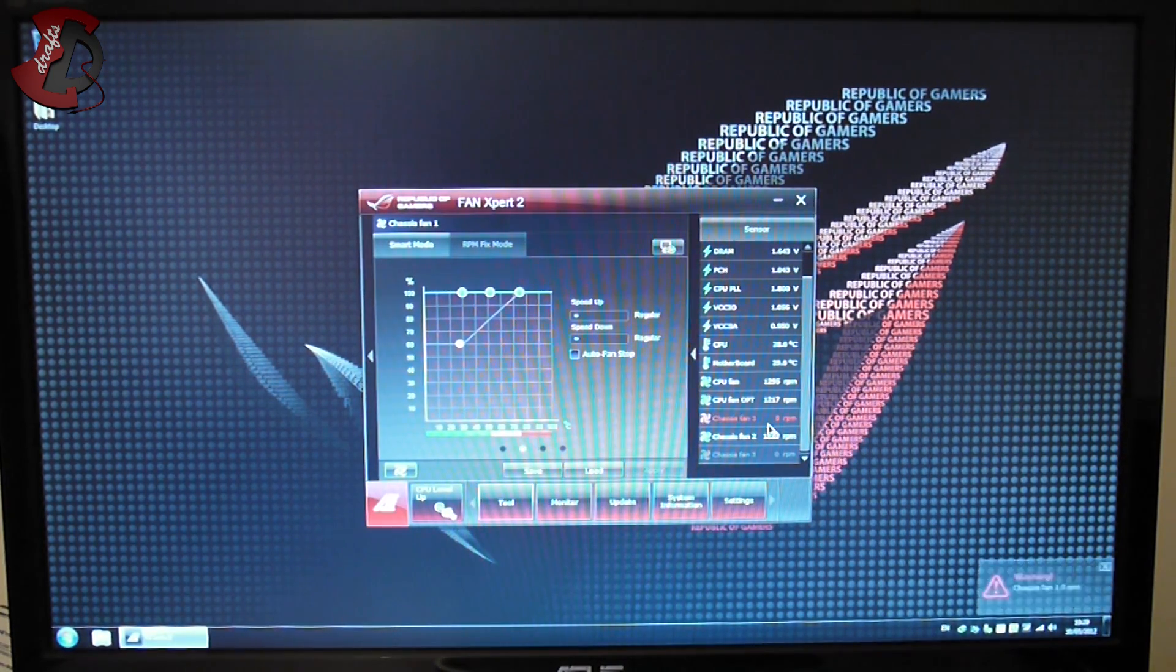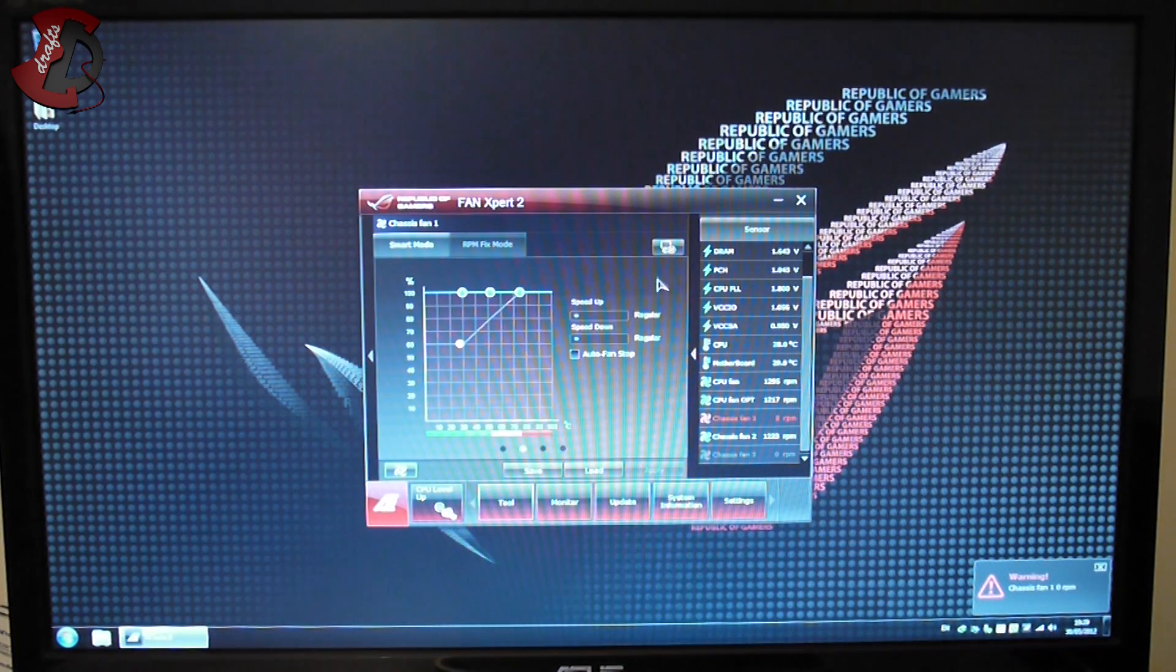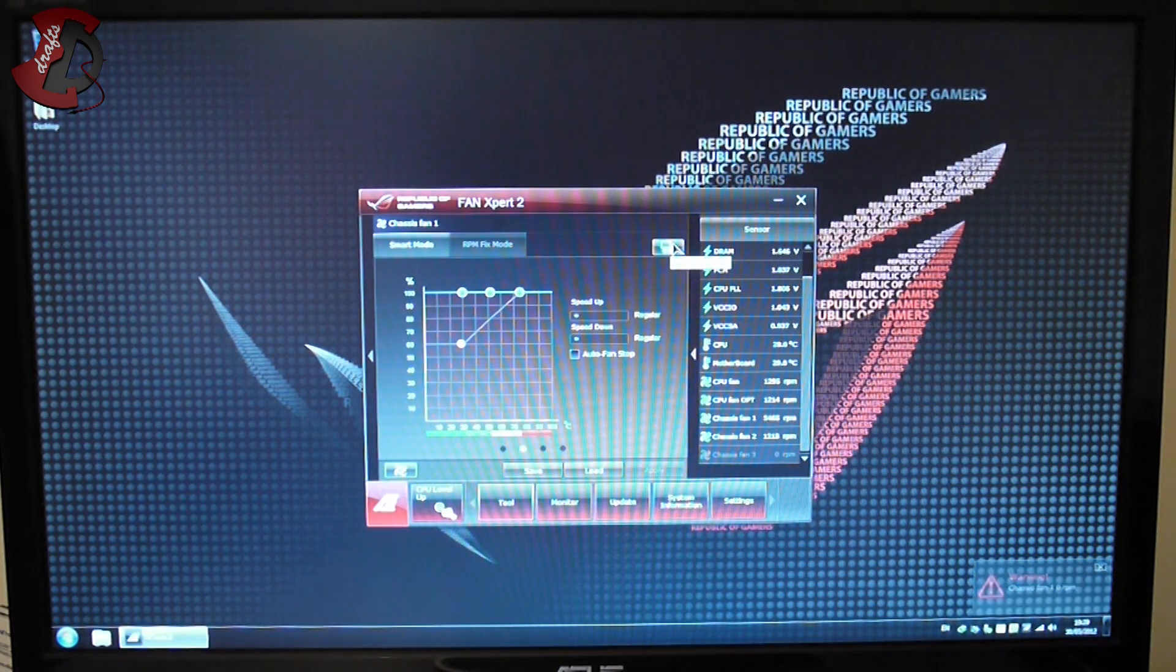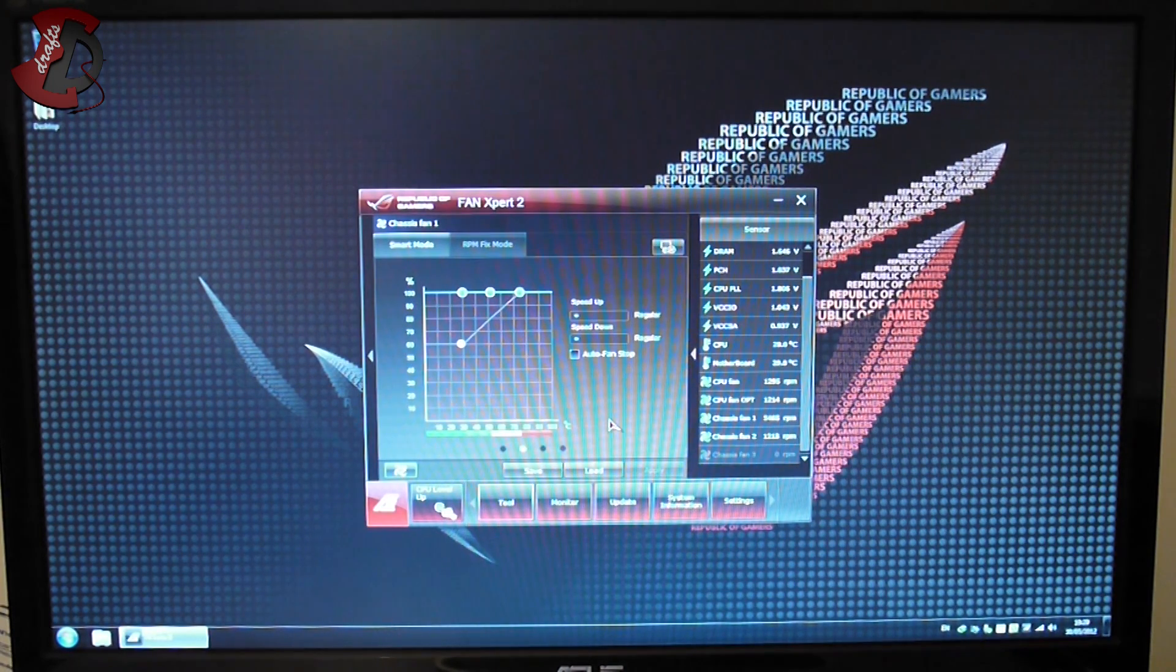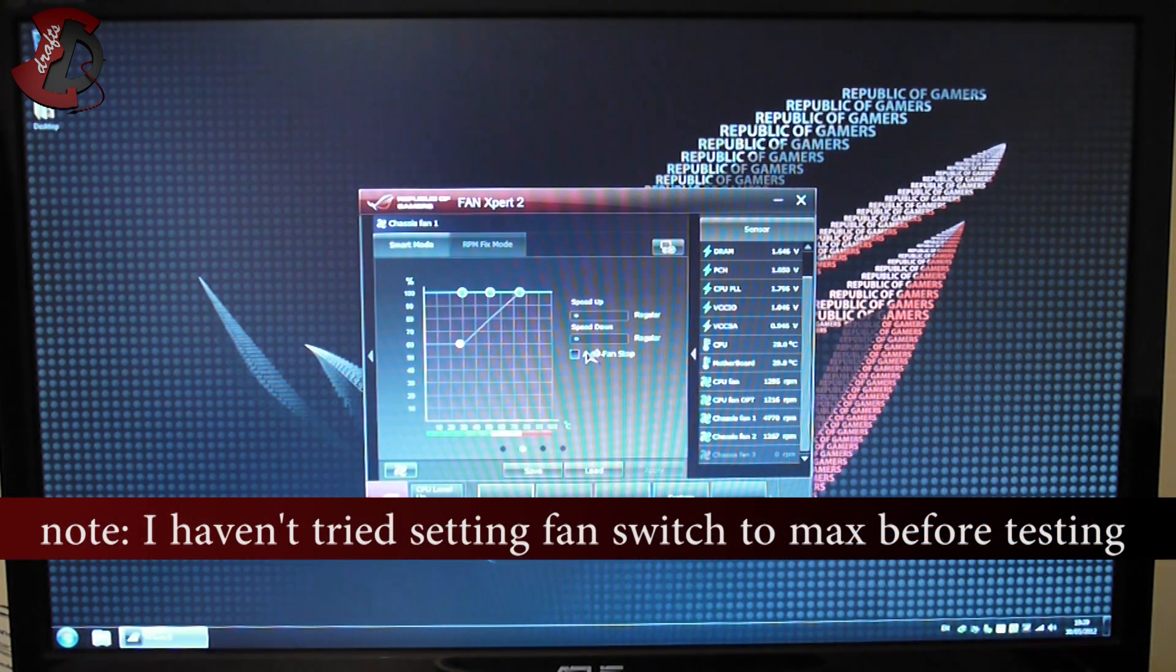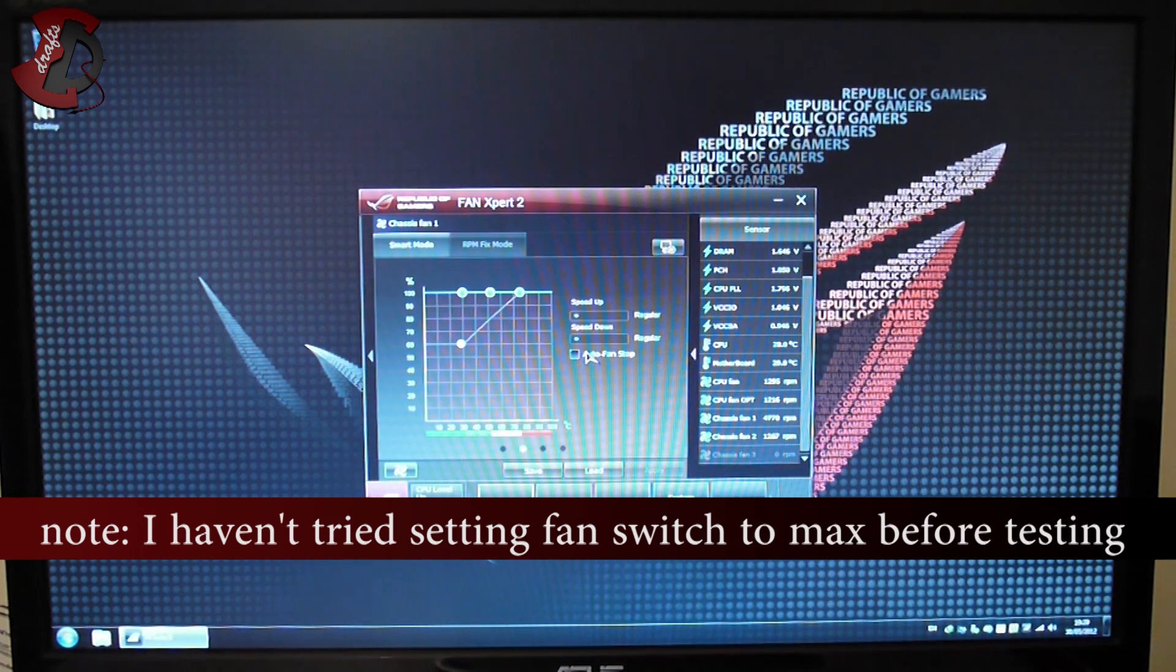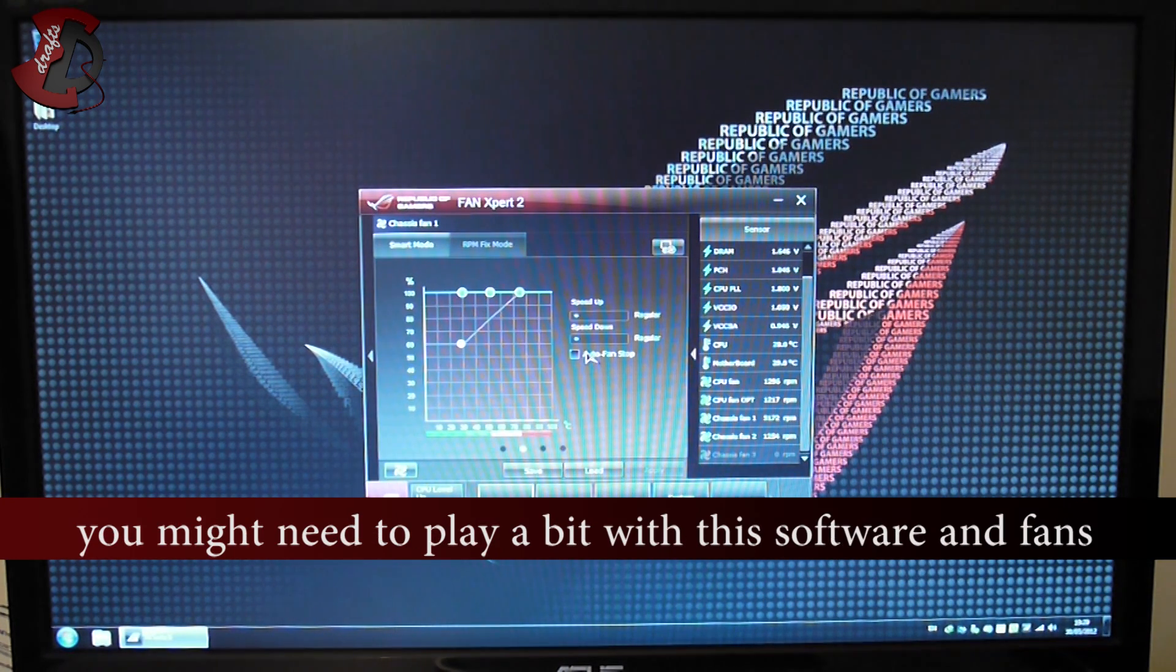I've done this automatic mode where the system sees what speed your fan can spin at minimum and maximum. If you look here, the speed of the fan is supposed to be 60%.